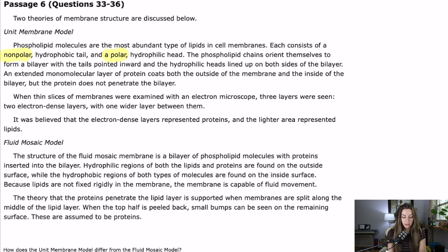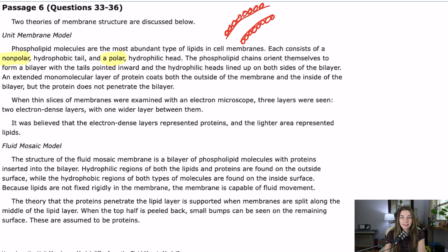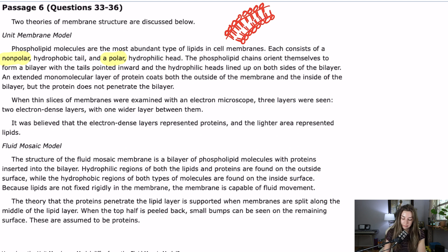We actually did a video way back on the plasma membrane — it was like 45 minutes long and terrible quality recorded on a phone. This channel has come so far. But anyway, if you're not familiar, this is the typical structure of the phospholipid bilayer: hydrophilic heads on either side and hydrophobic tails on the inside. An extended monomolecular layer of protein coats both the outside of the membrane and the inside of the bilayer, but the protein does not penetrate the bilayer.